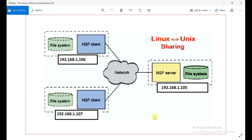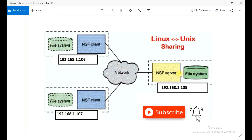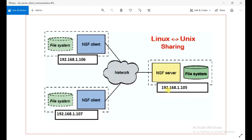Let's say you have an NFS server and you will create a file system on the NFS server, and this you will export. The server IP is 192.168.1.105. This will be shared over a network, and once you go to the NFS client, you will be able to see this exported mount point on the NFS client at IP address 192.168.1.106.